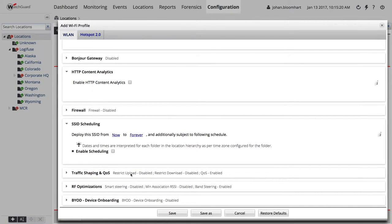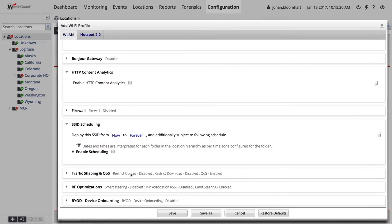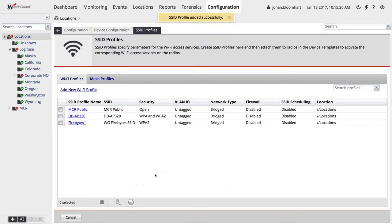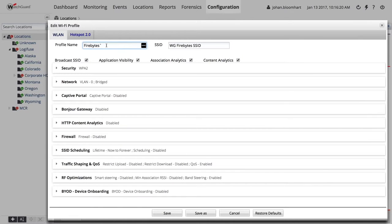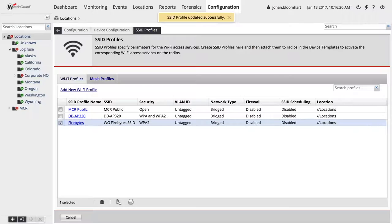Traffic management and QoS allow us to restrict those clients. Clicking Save — the SSID profile was added successfully. Now the next step is to apply that SSID to a template.